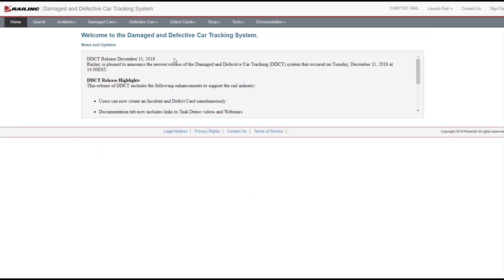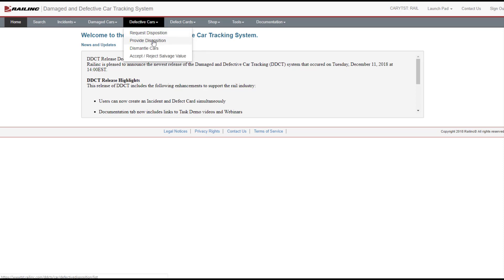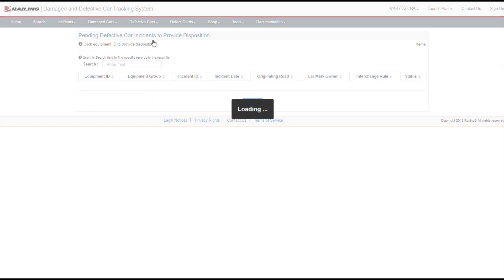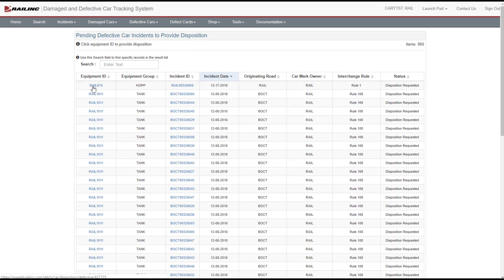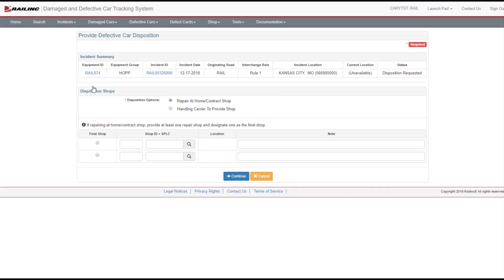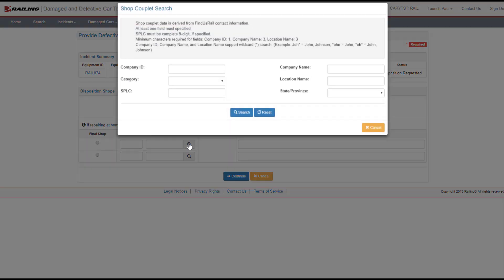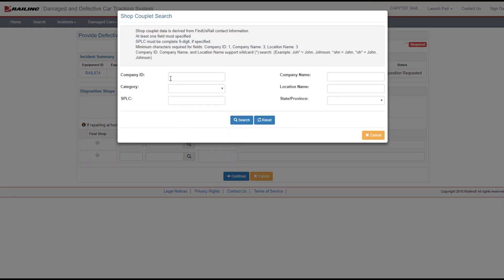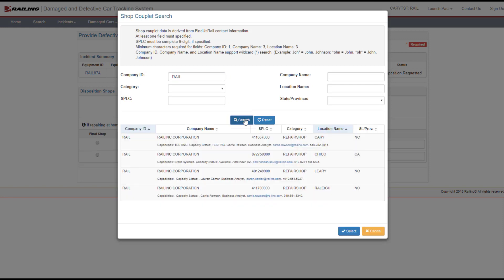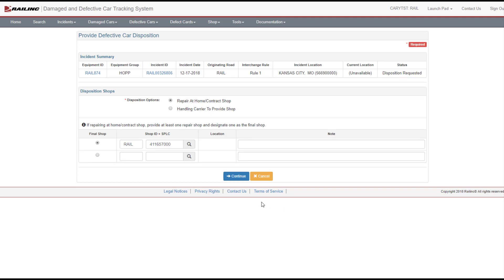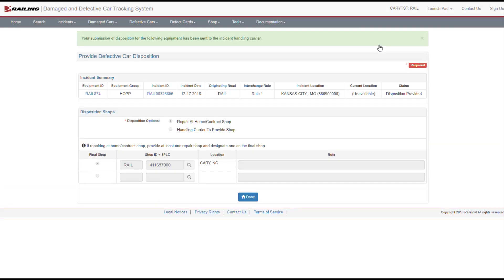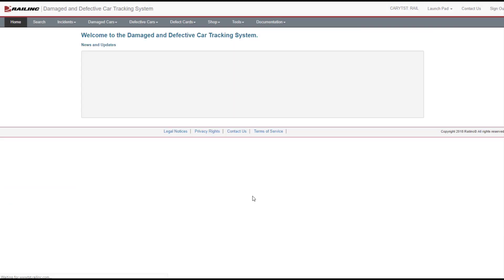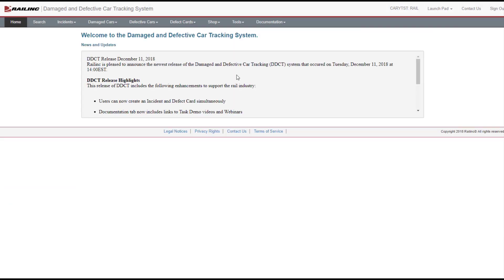Once the handling carrier has created the incident, the car mark owner can select a shop couplet, which is a combination of a shop mark and a splick, and provide a shop location for repairs by selecting Defective Cars, Provide Disposition from the menu. When you select the search icon for the shop ID and splick, the shop couplet search opens and shows the capabilities and capacity status information for each shop couplet.